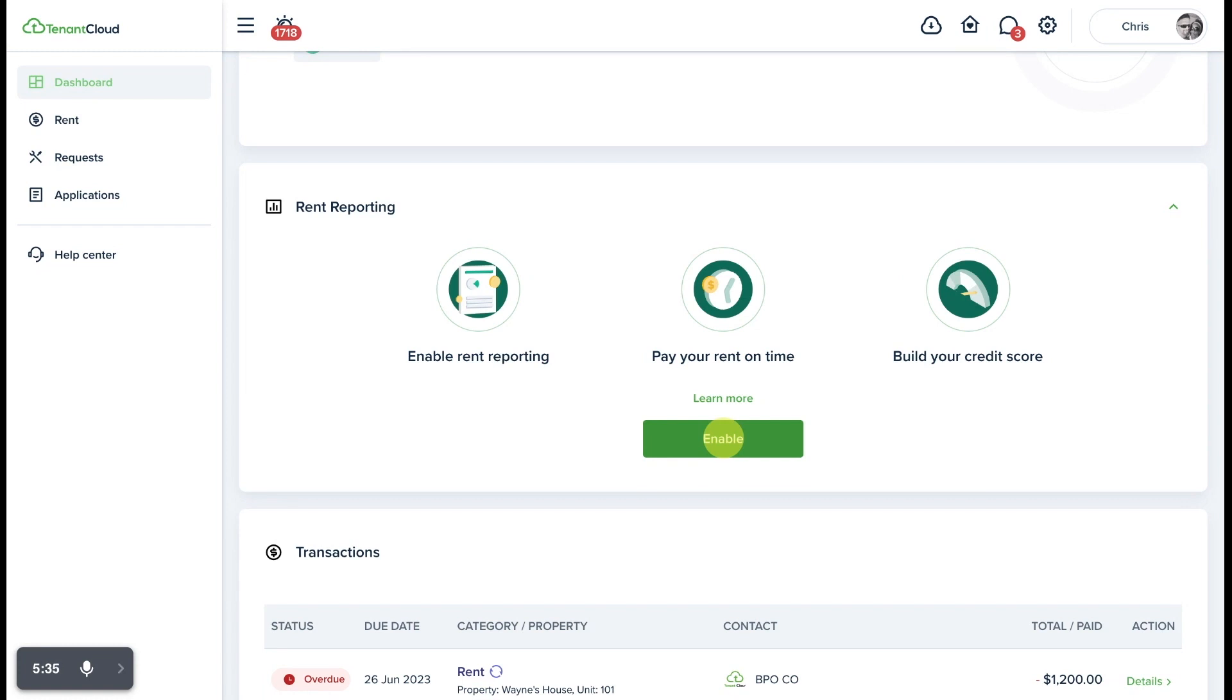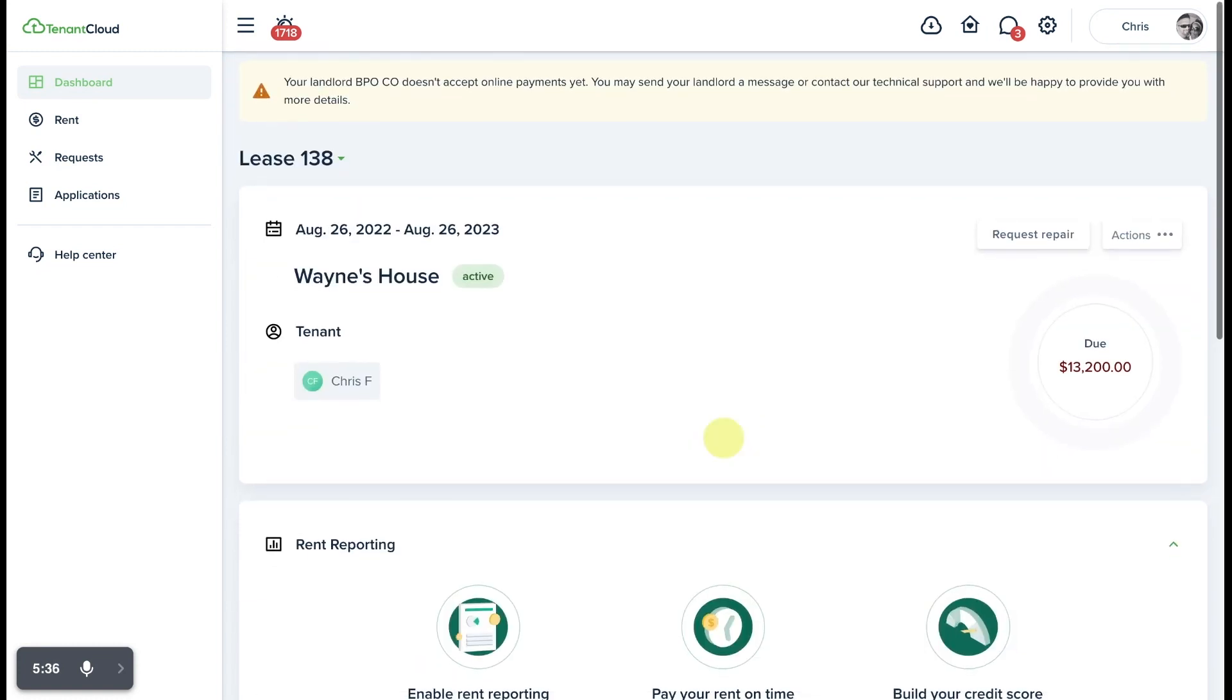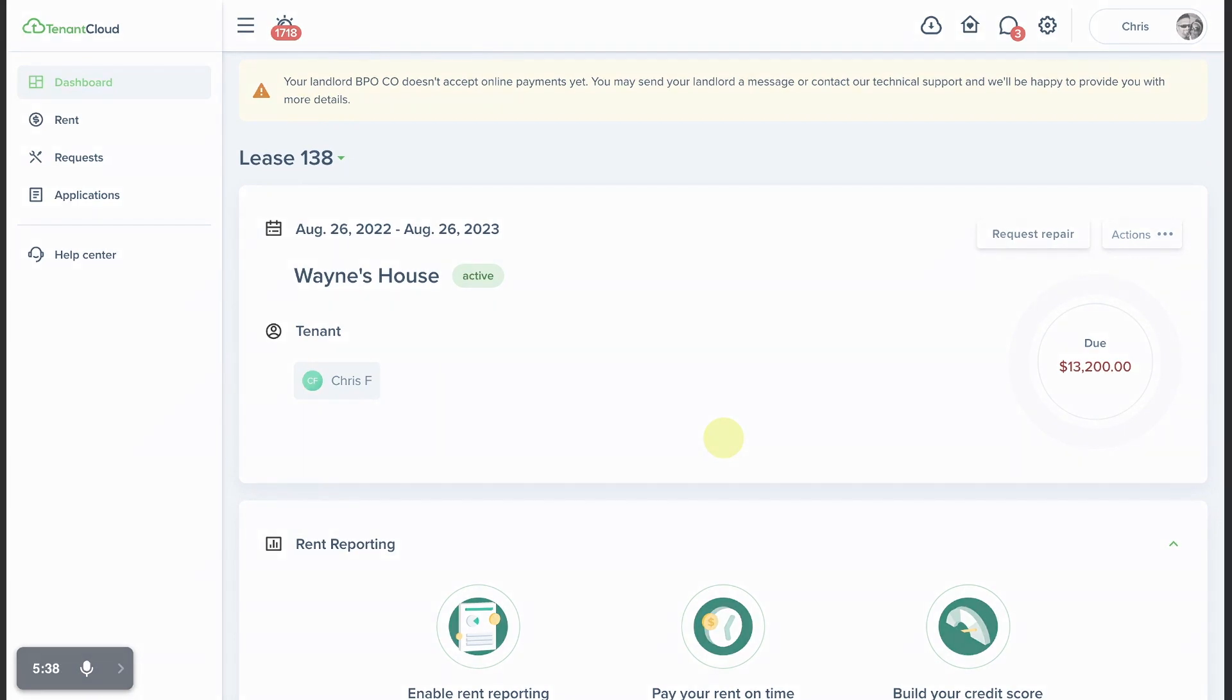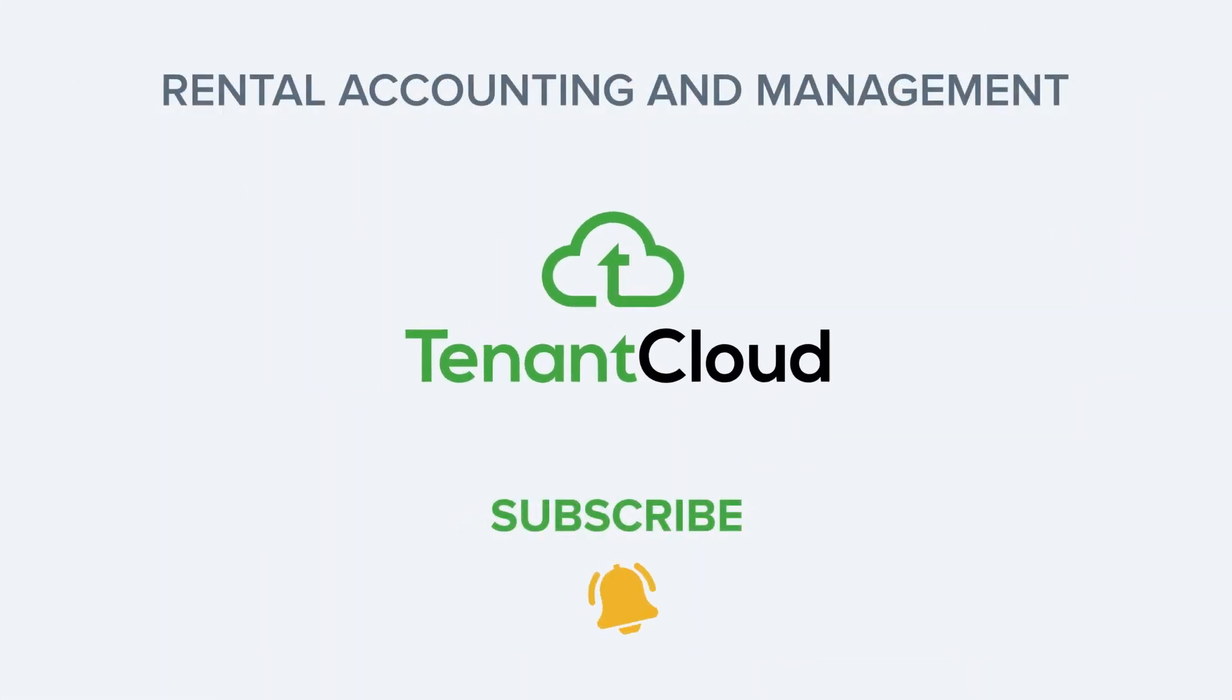And that is how easy it is to complete your move-in on TenantCloud.